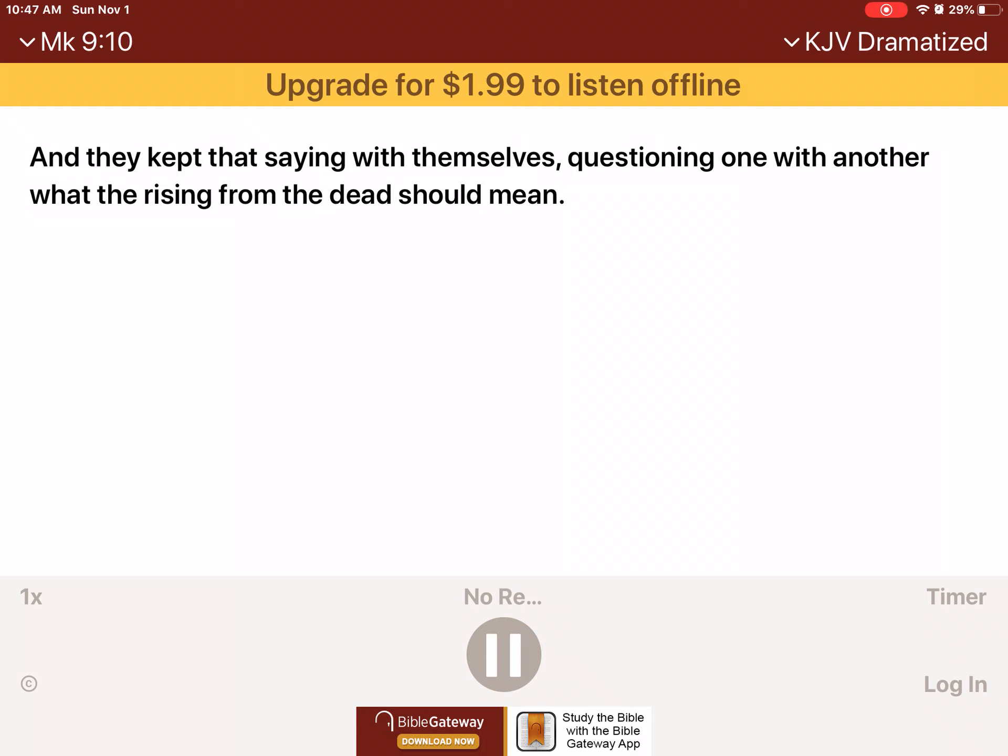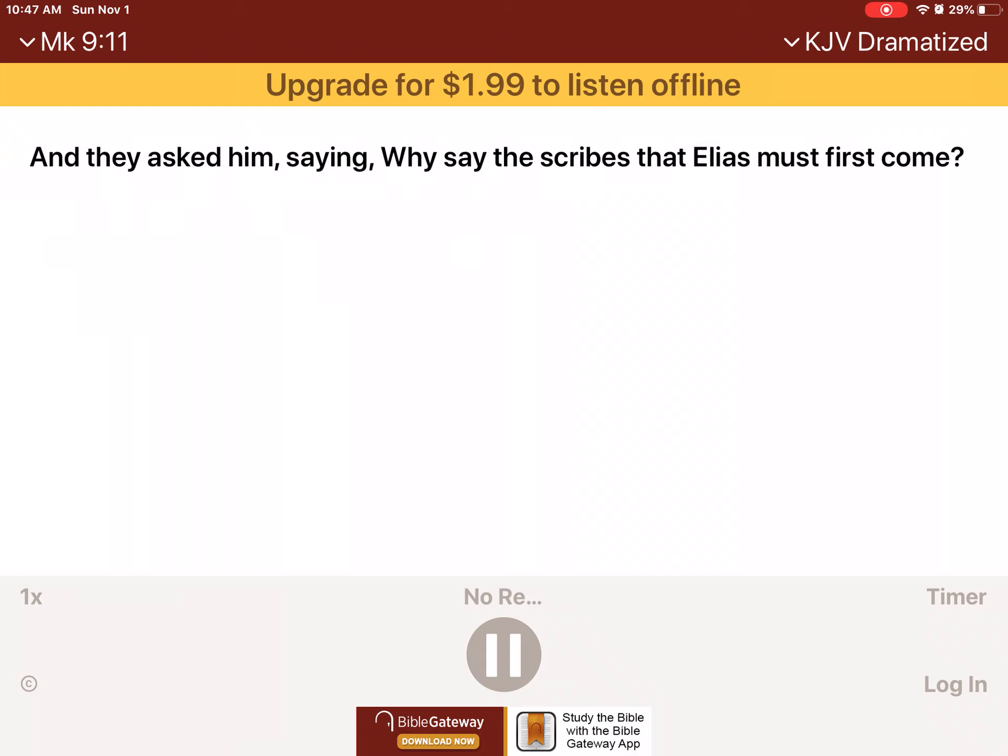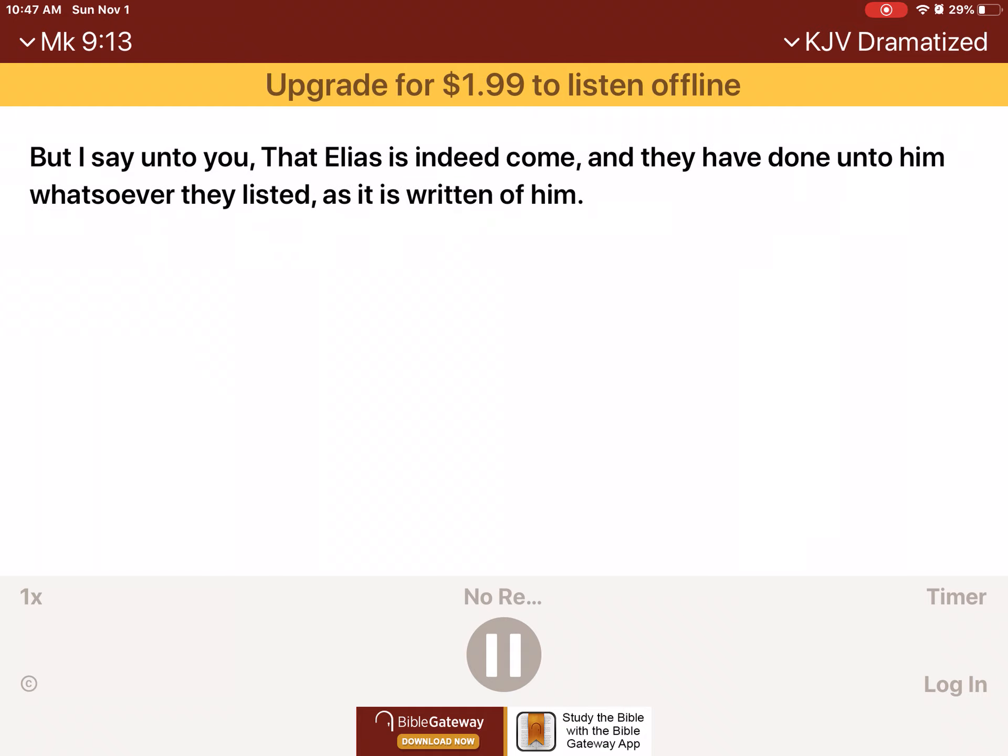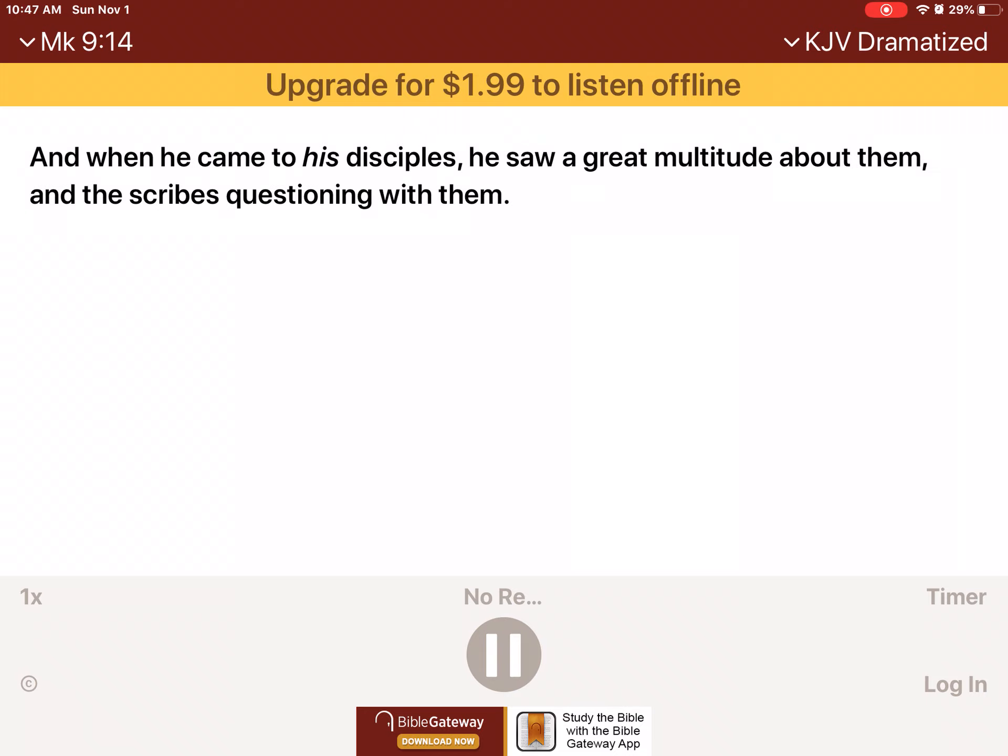And they asked him, saying, Why say the scribes that Elias must first come? And he answered and told them, Elias verily cometh first, and restoreth all things. And how it is written of the Son of Man, that he must suffer many things, and be set at naught. But I say unto you, that Elias is indeed come. And they have done unto him whatsoever they listed, as it is written of him.